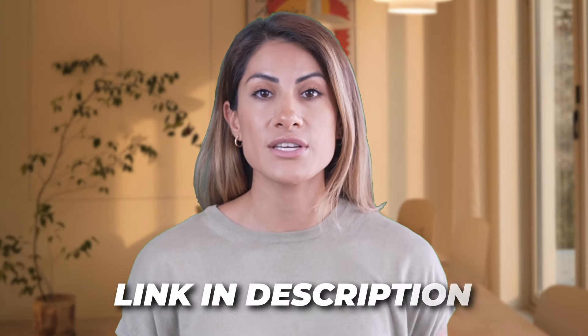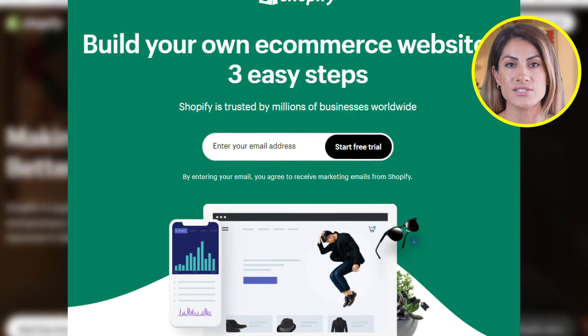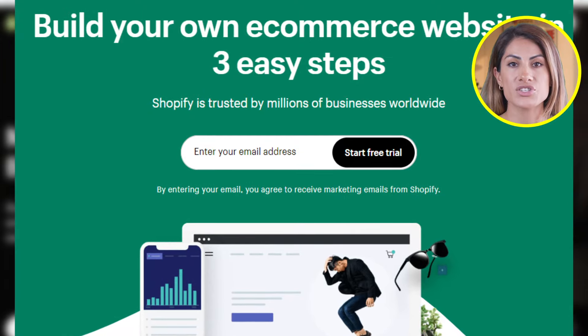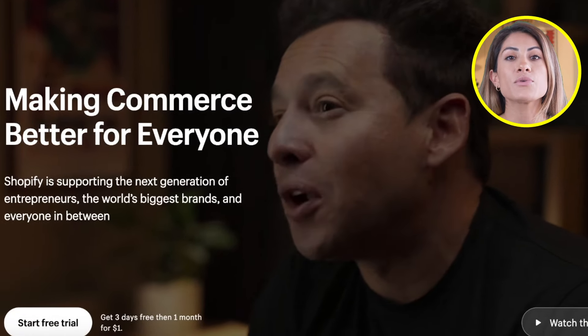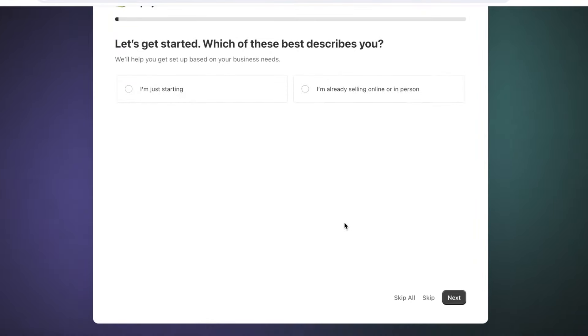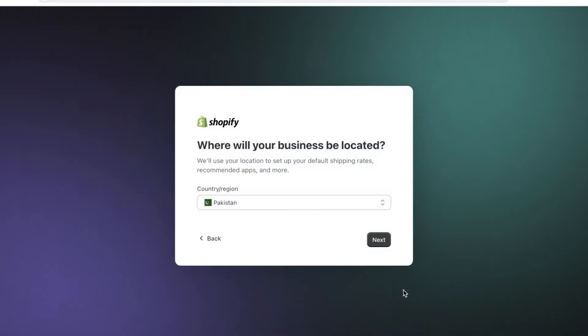The first step is to sign up on Shopify. If you want to create an account while watching this tutorial, head on over to the description down below to find a link that will bring you to Shopify's website. With this exclusive link you can get a longer free trial and an exclusive deal on Shopify for the first month. To sign up, simply click on Start Free Trial, then enter your email address and answer some basic prompt questions.